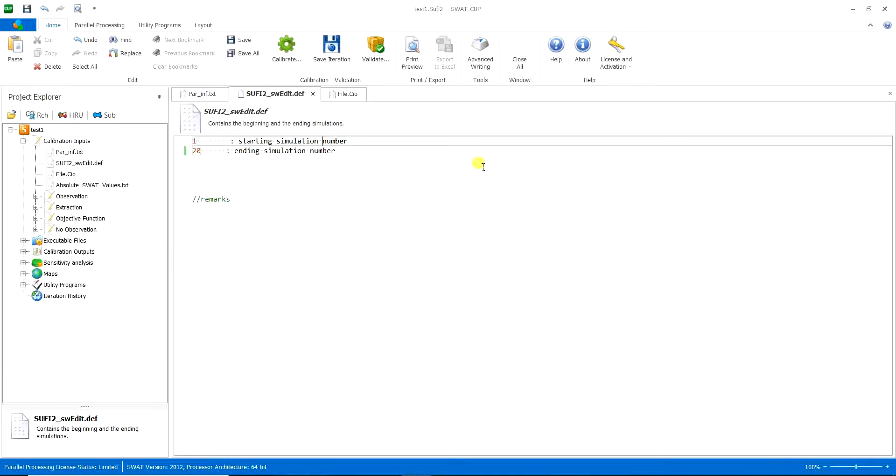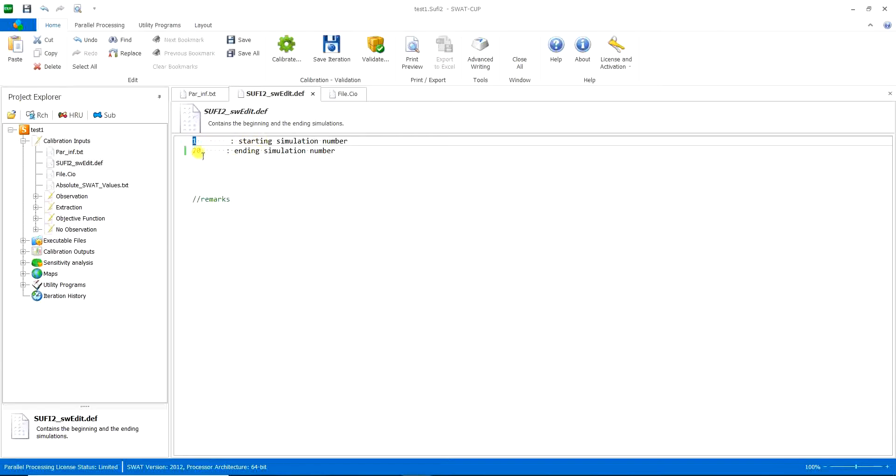For example, you have put it on the 500 iterations and 500 simulation number, and then you just stop it at the 200 simulations. Then for the next run, you can come here and put the first number on 200 and the next number on 500. So it doesn't just repeat the 200 first number of simulations. It will just continue from what it had stopped before.